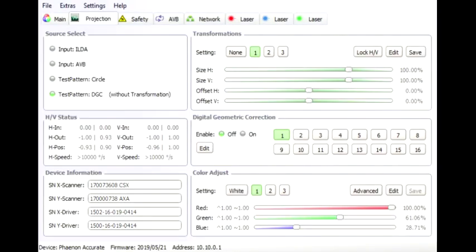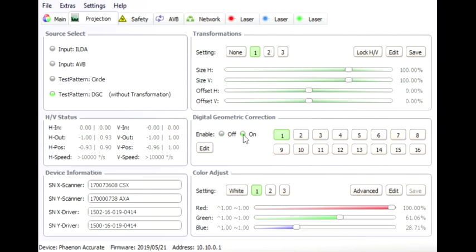So how do we correct the projection image? The settings of the DGC are controlled via our software LA Toolbox, where we can define 16 different setups. We enable DGC and choose Setup 1.